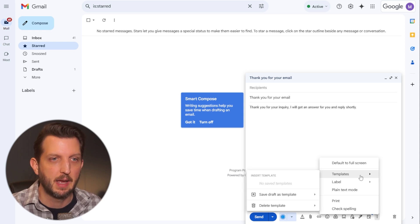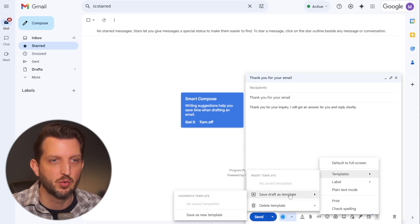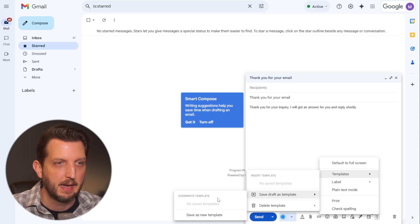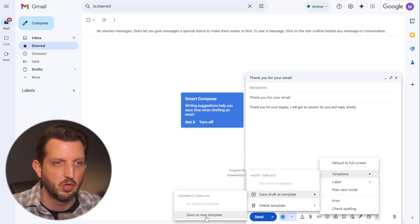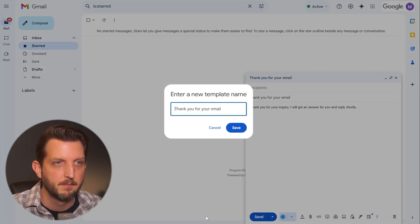you'll see an option to save draft as template. And what we want to do is we want to save as a new template.